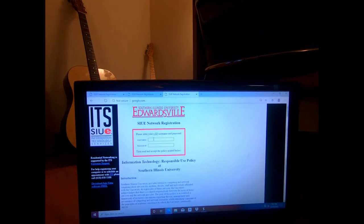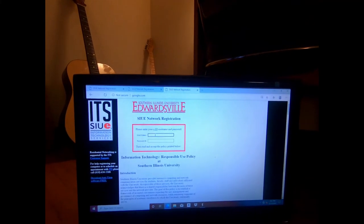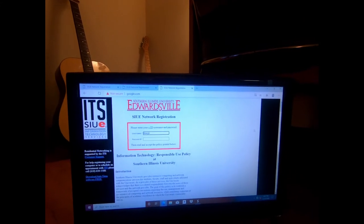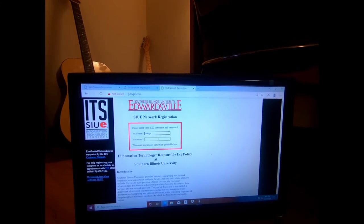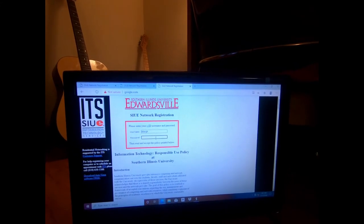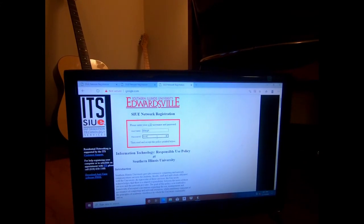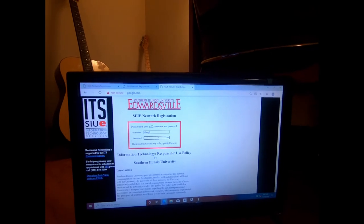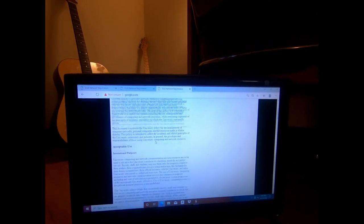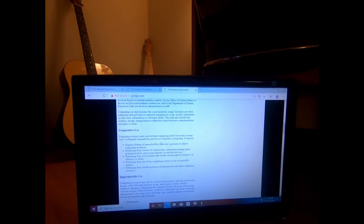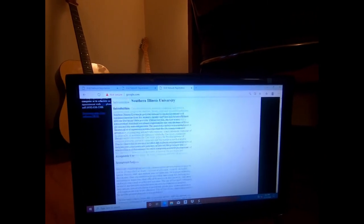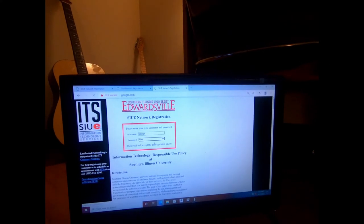Once you're here, it's simply username, password. That's simple. Right. Hit enter.